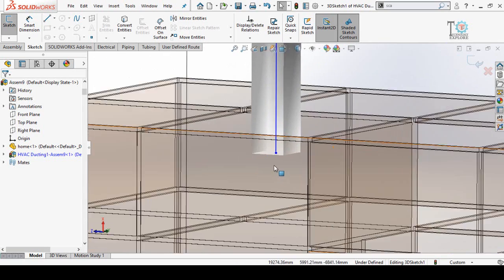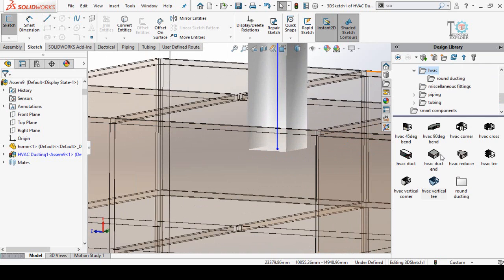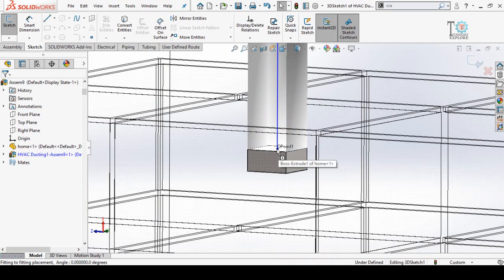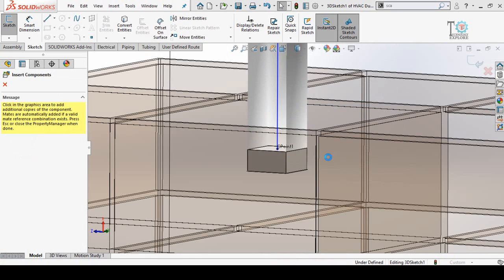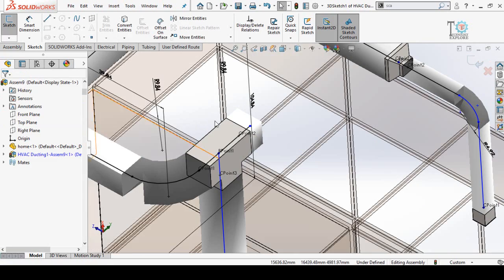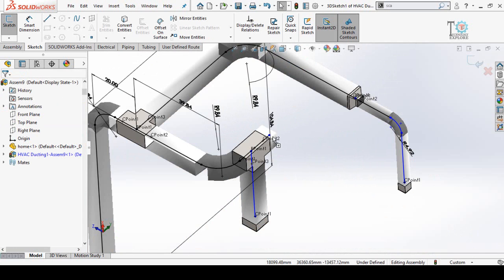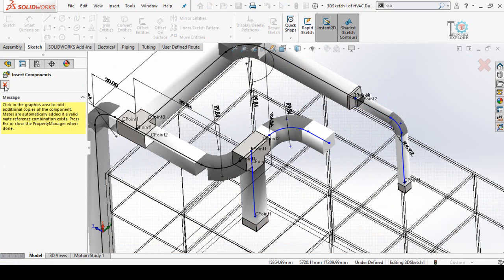We have to add a duct end on this point. Click on Design Library, find HVAC Duct End, and click and drag it to this point. Select the desired size and press OK. Now add another bend on this point — close this message first, go to Design Library, place the 90-degree bend, select the desired size, and press OK. Close this dialog.